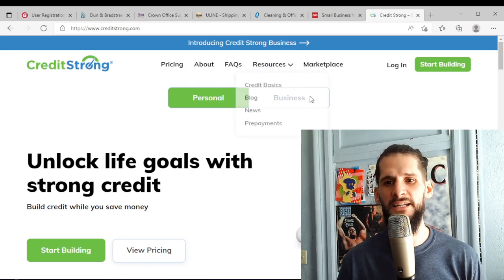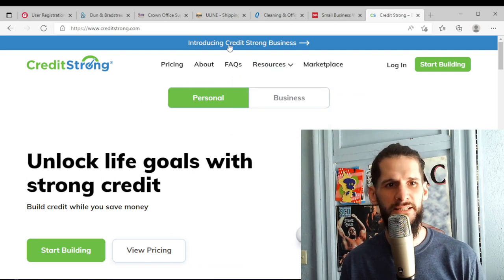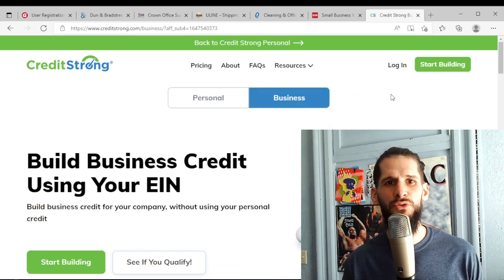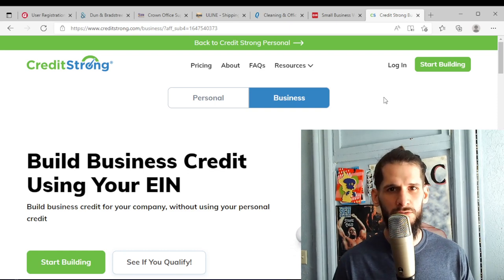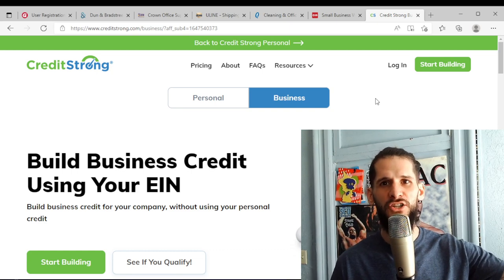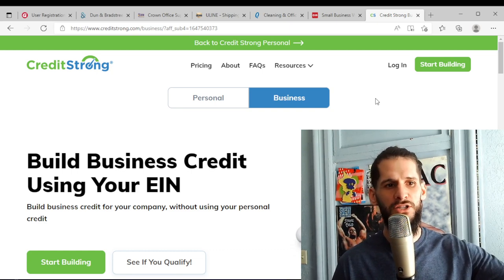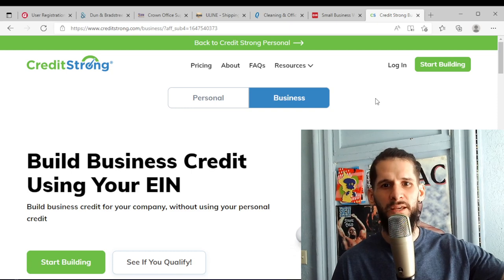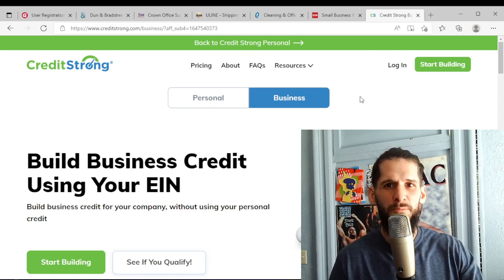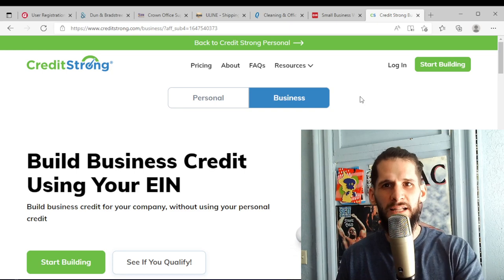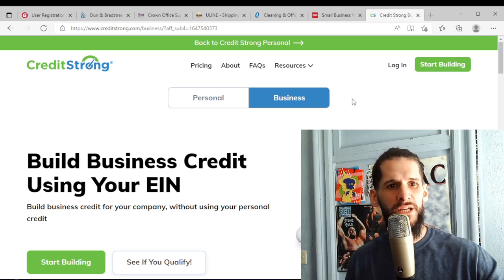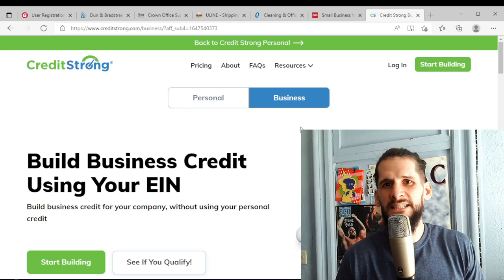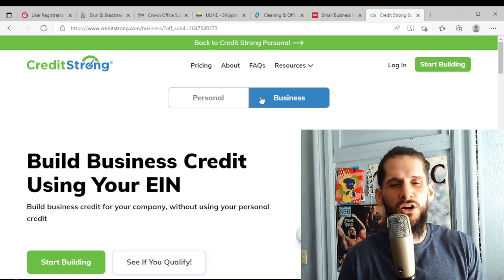So here is another one that I wanted to show you guys. I'm also going to be signing up for this today. It's called Credit Strong Business. Basically what they'll do is they will give you a five thousand dollar loan and they will hold it in a secured savings account. So they loaned you this money, you can't touch it, but you make a two hundred dollar payment every month going towards that loan.